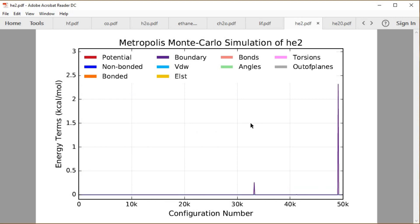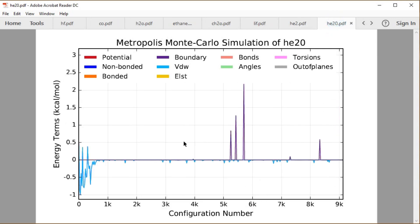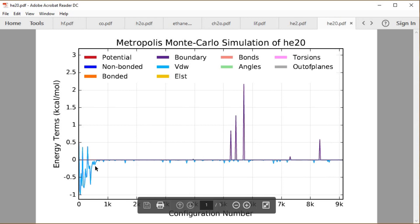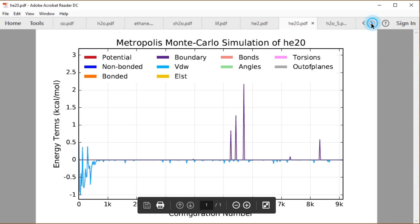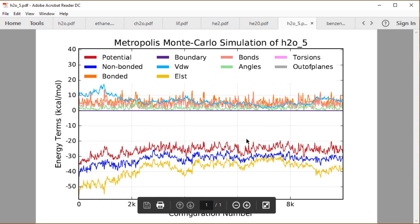Helium-2 pretty much had no potential energy except for the occasional bounce against the wall that got accepted. Helium-20, more frequently accepted collisions against the wall or more frequently close pair interactions between particles over these about 9,000 or so configurations. And then our five waters. Not that different from the type of data we got from molecular dynamics. We have the same kind of general trends of these terms, but notice their variations are different as far as how those are going to be working.